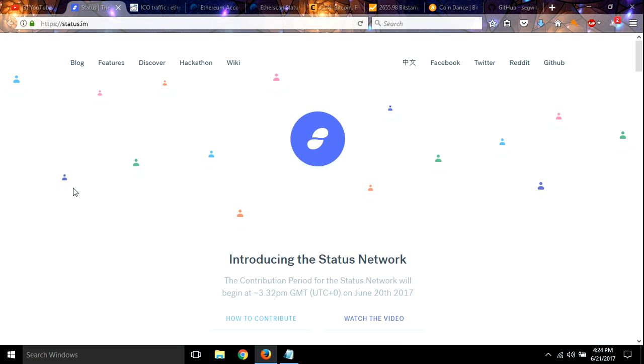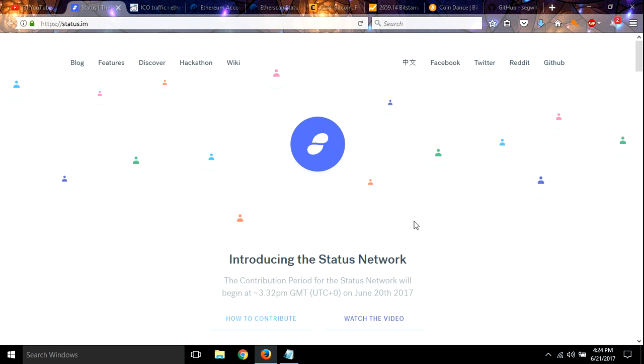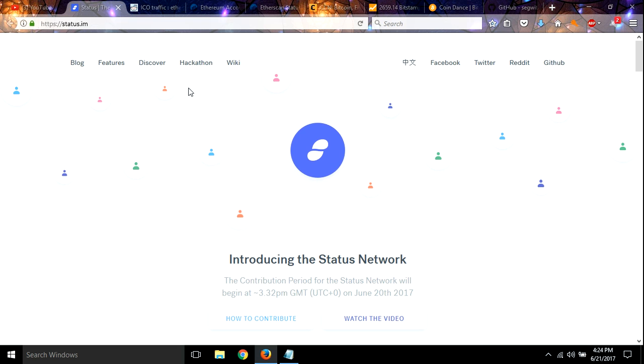Here's what's going on: there is an ICO that launched, and this is the Stratum or Stratus.